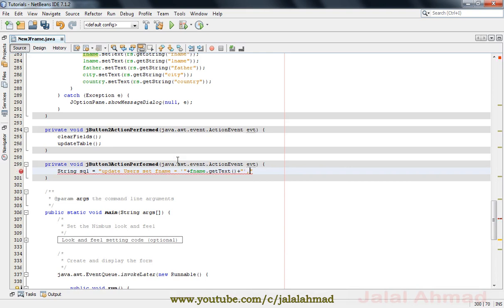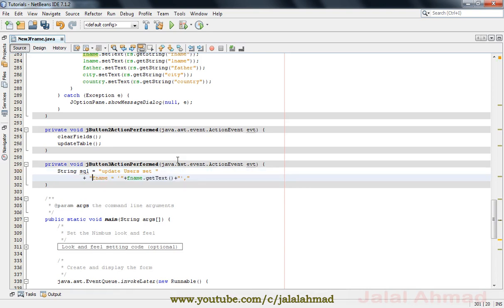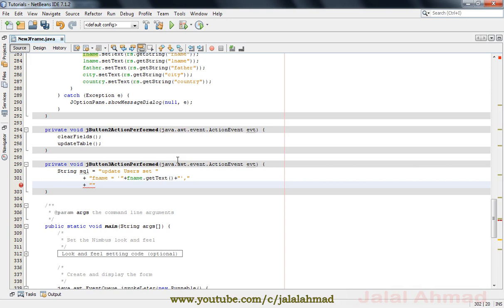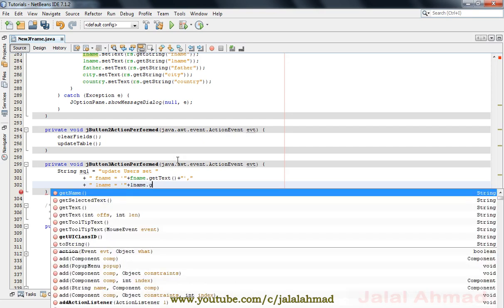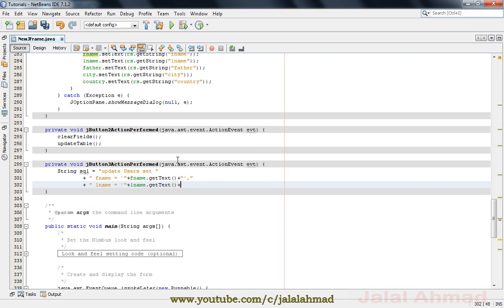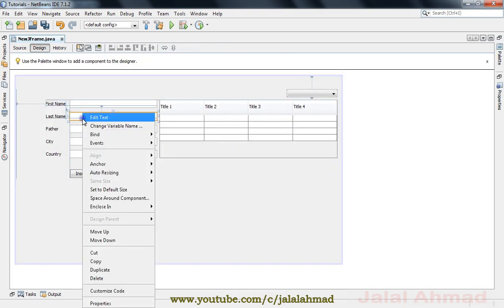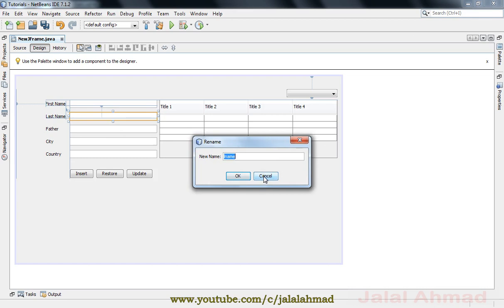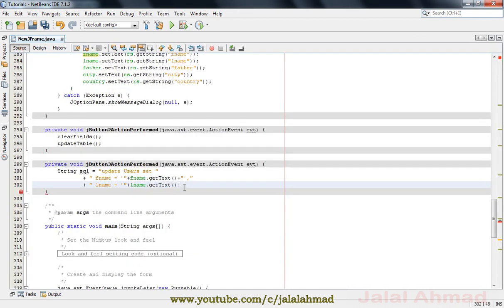Now for the second field, we write getText() from the text field and the field name for this is LNAM. Similarly for FATHER, we write the name as I remember it.